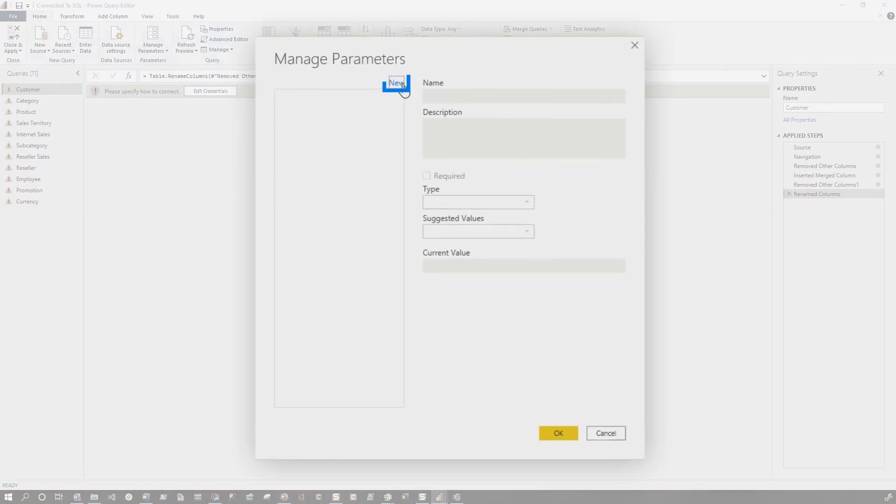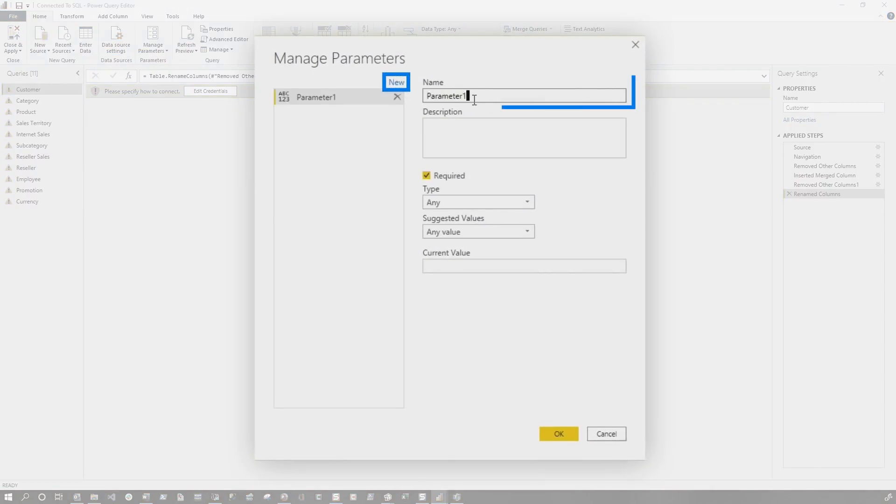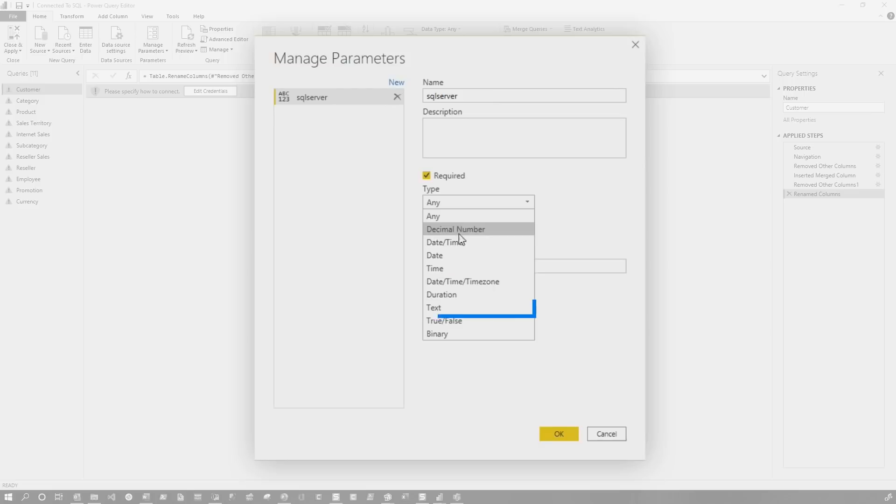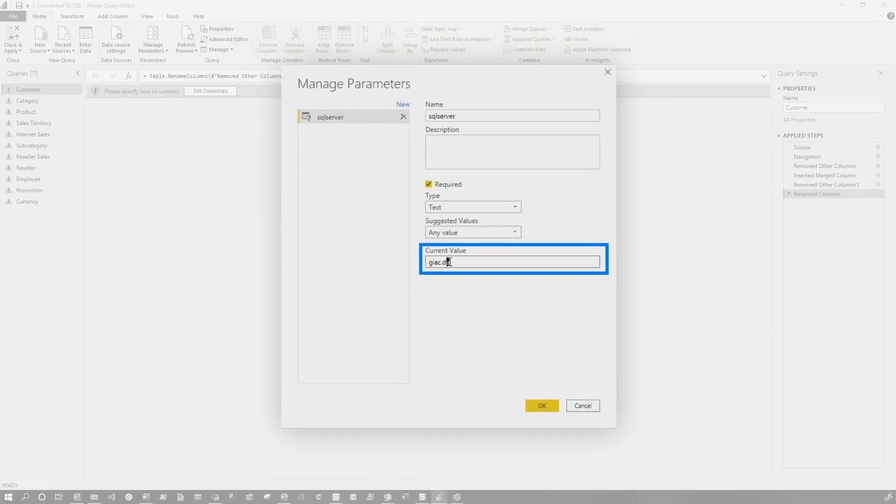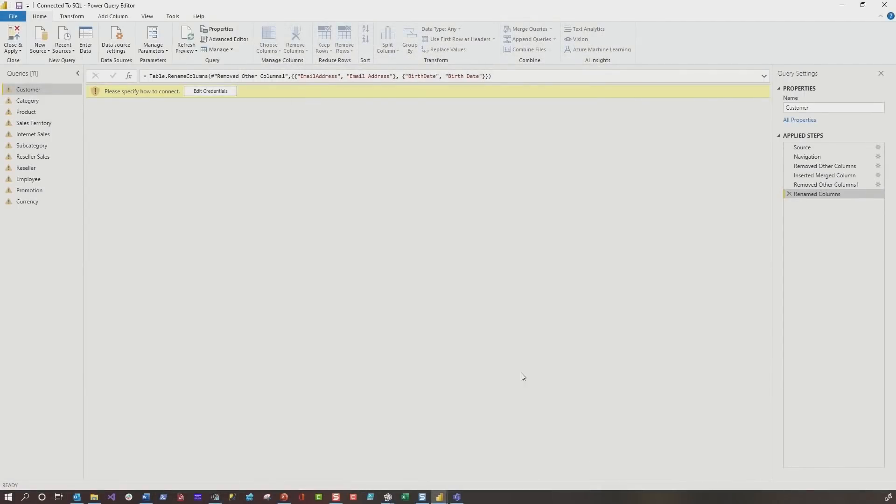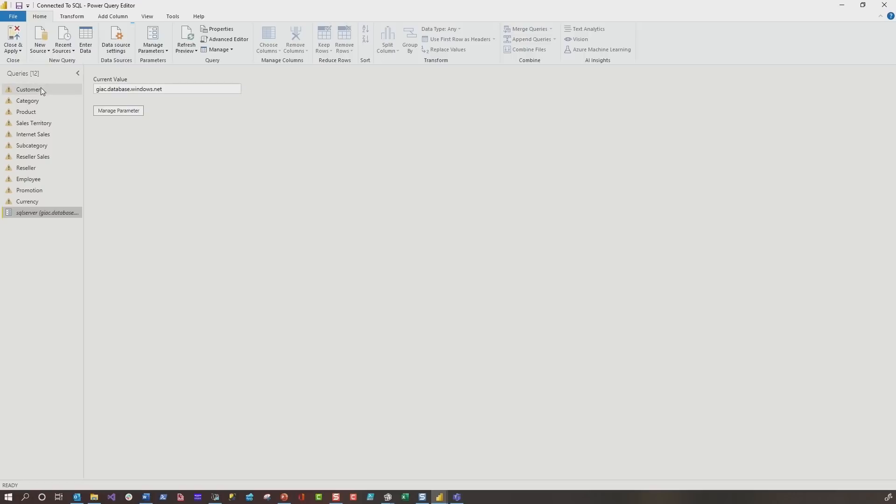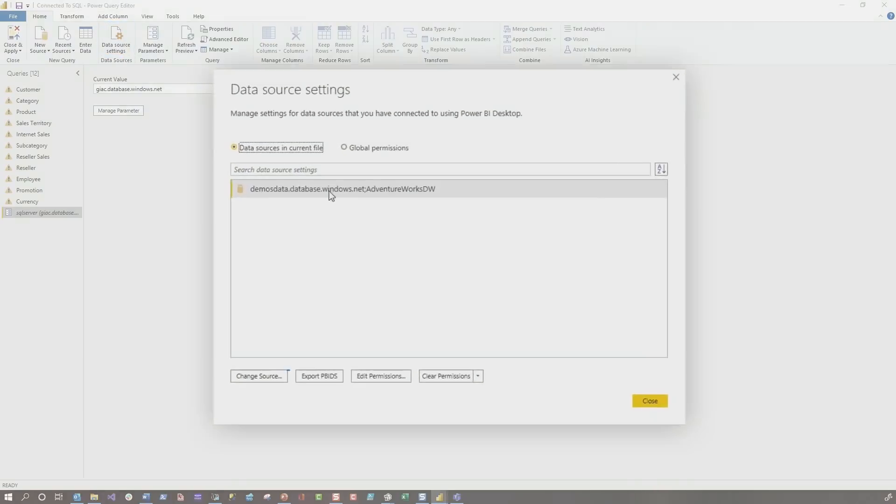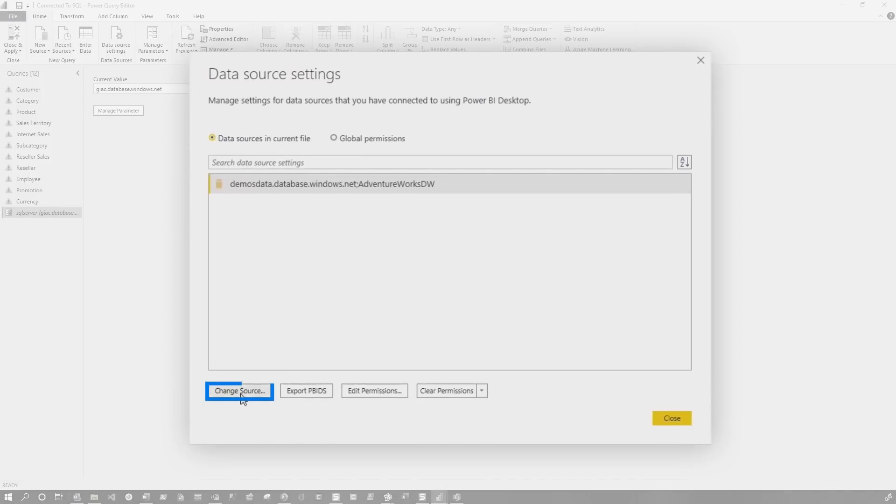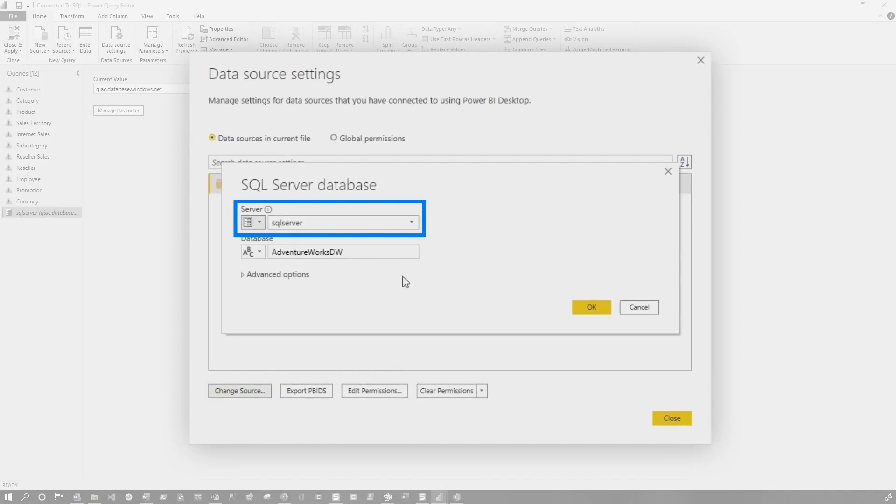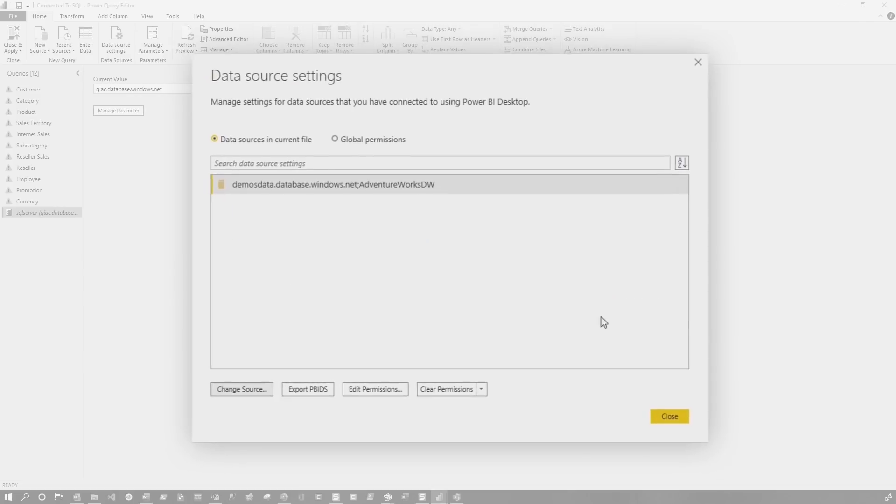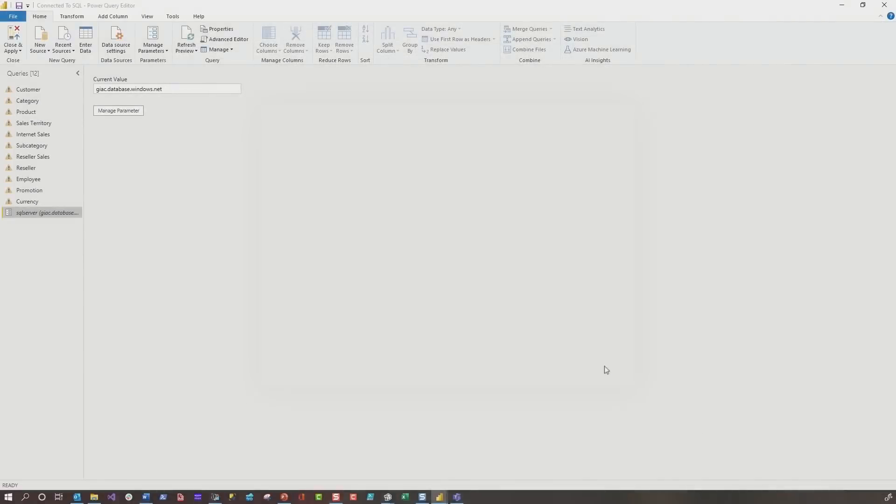I'm going to create a new parameter. I'm going to call it my SQL server, change it to text. And then I'm going to just put a SQL server name in here and click OK. And then I'm going to go over here to data source settings. And there's the data source. I'm going to say change source. Remember, you got to turn this on, choose parameter, SQL server, click OK, click close.